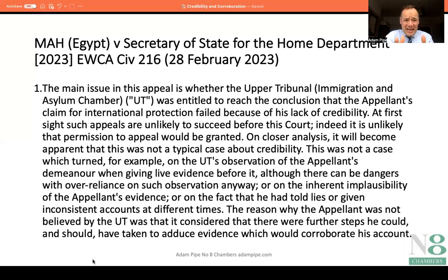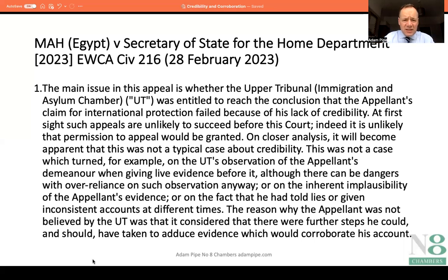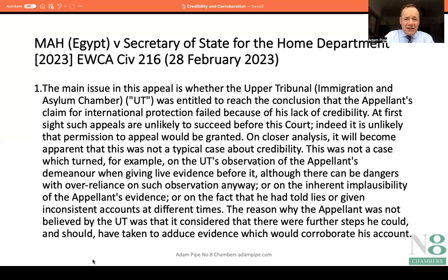This case concerned a protection claim from an Egyptian national. His fear related to his father being suspected of being part of the Muslim Brotherhood. Because of the procedural history, the Upper Tribunal were in fact acting as the tribunal of fact and dismissed his protection claim because of a lack of credibility.